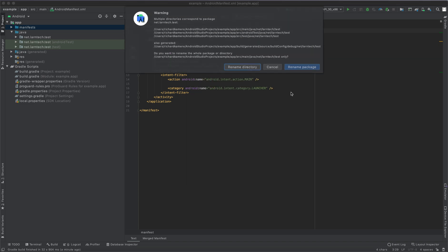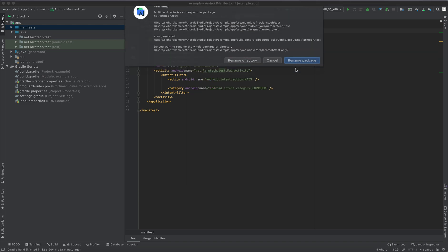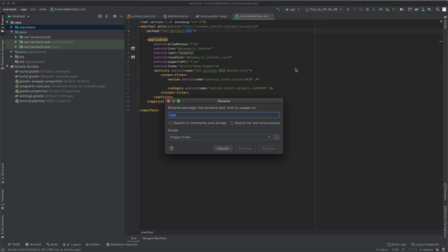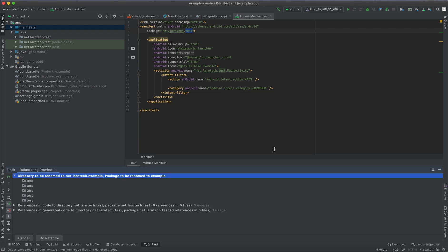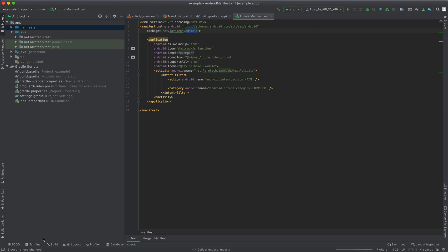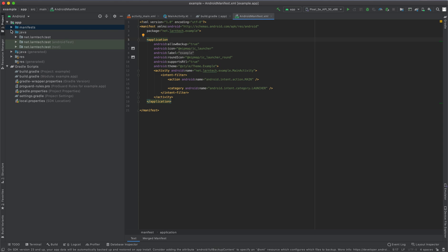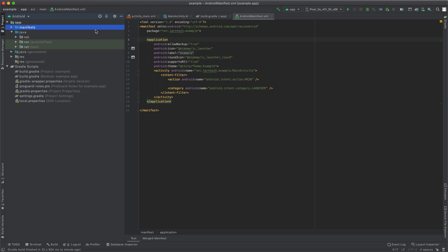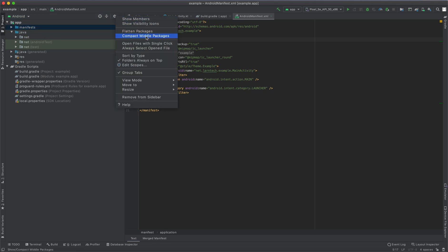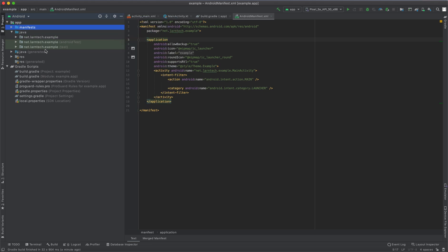Then click rename package. This time I'm going to return it to example, then click refactor, then do refactor here. As you can see, it's now updating the package name as net.lantech.example. So to see changes here, just uncheck compact and then you can click it and then come back to middle. It's like a refresh for the package name.